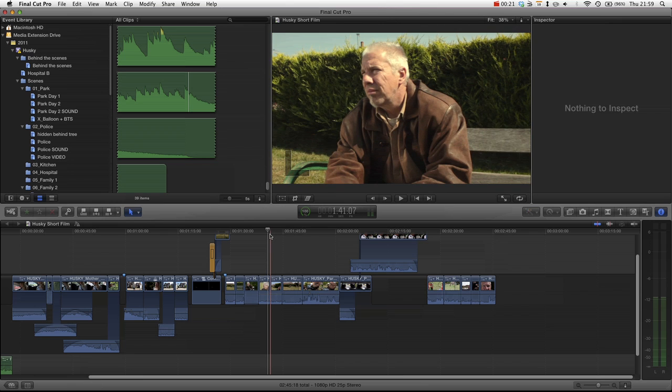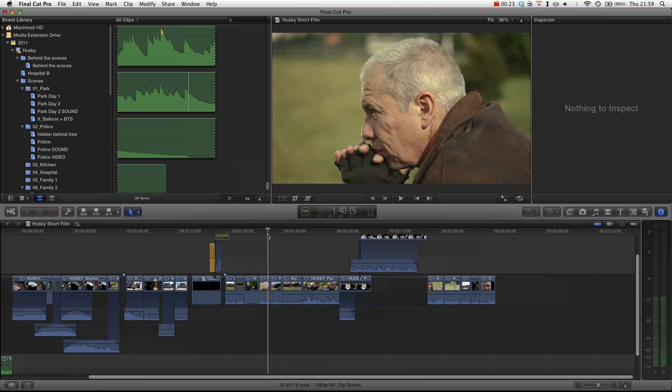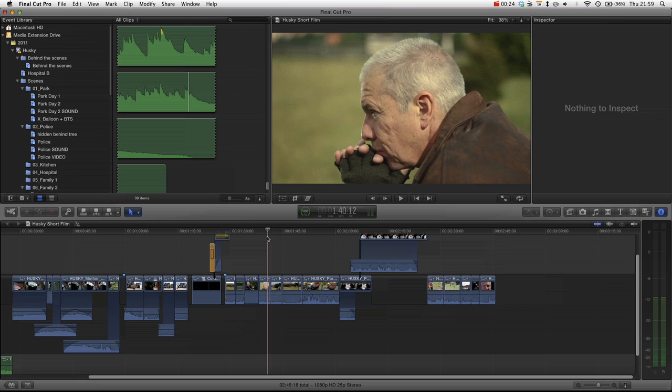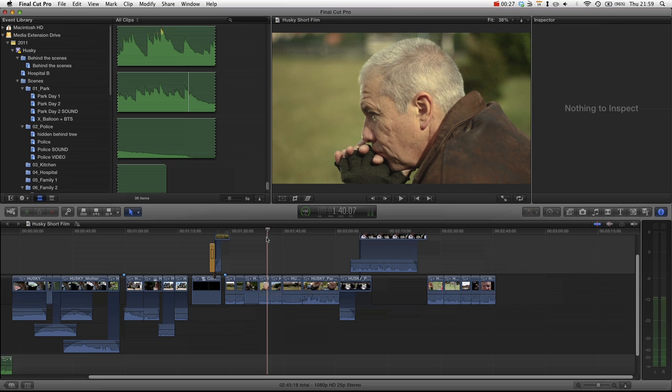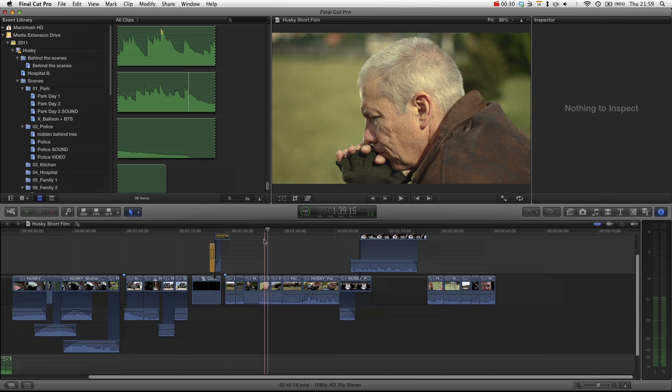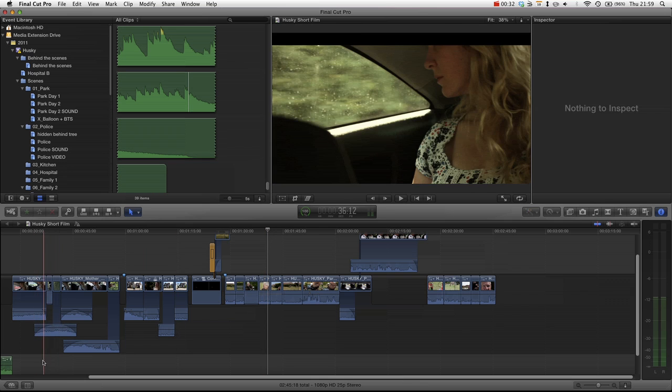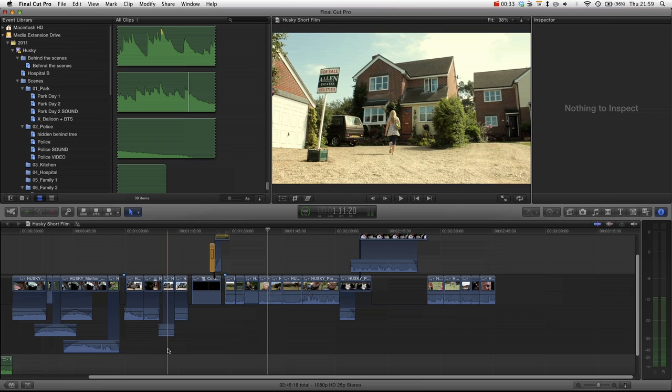So in this tutorial, we're going to be looking at one of the new features that was brought out in Final Cut Pro 10.0.1, and that is roles.